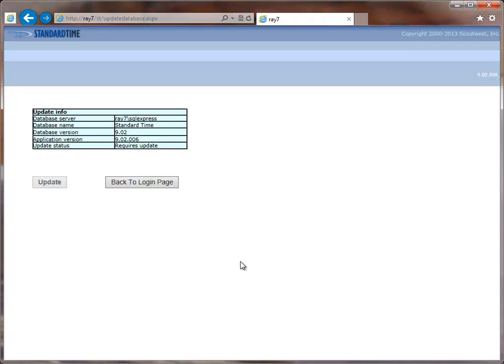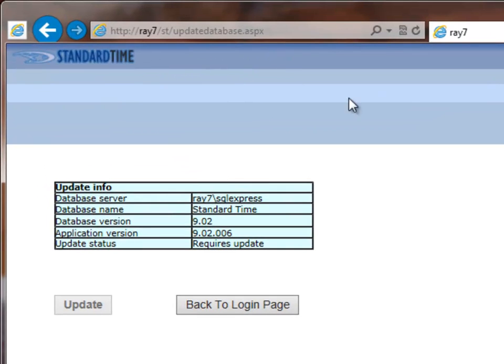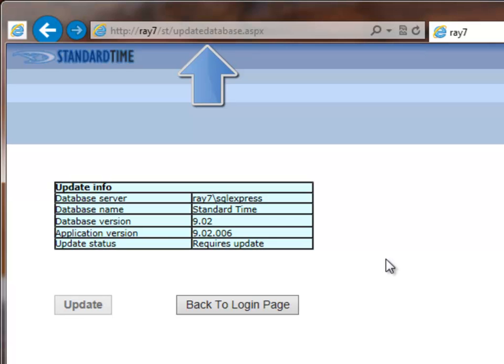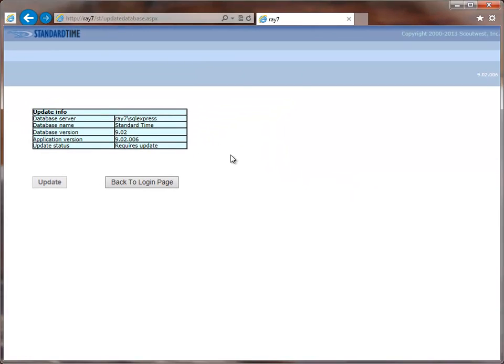If the Login button takes you to this Update Database page instead of the timesheet, then it could be one of two possibilities. Either you don't have authentication into the database or you don't have the database set up already. So you should look into those two possibilities.